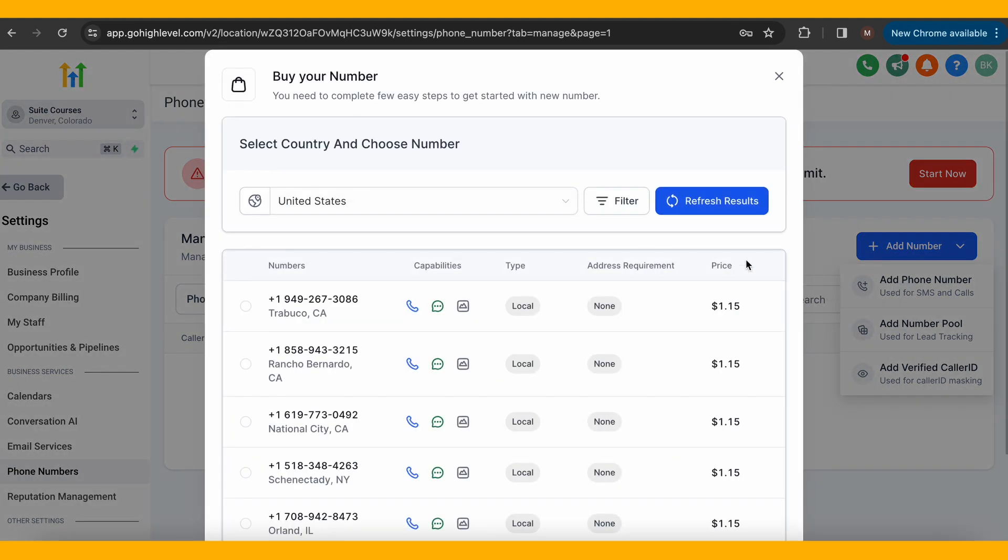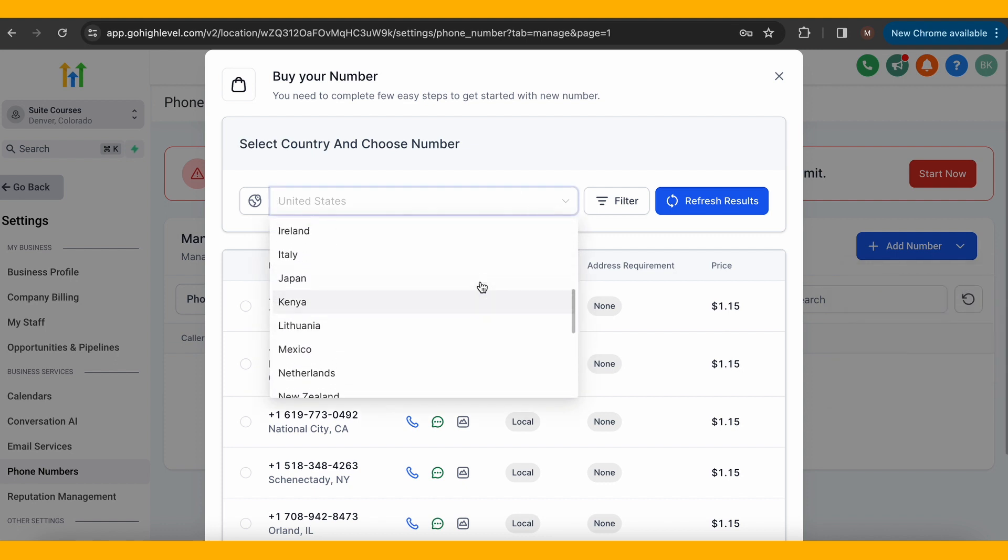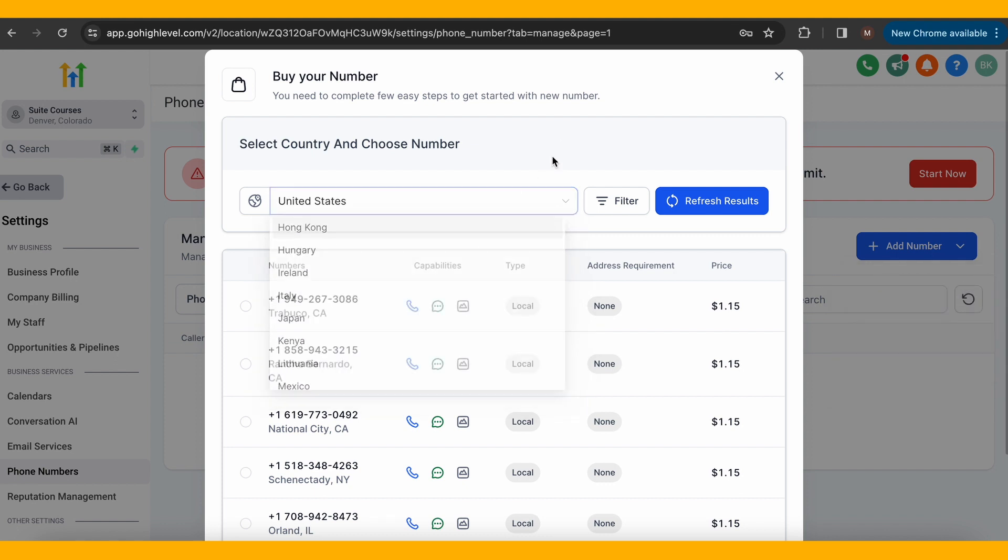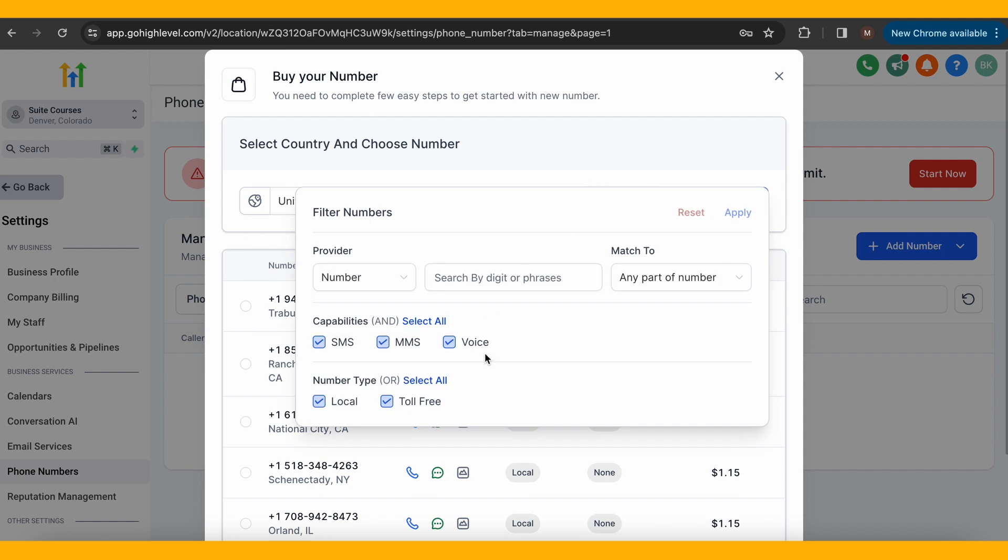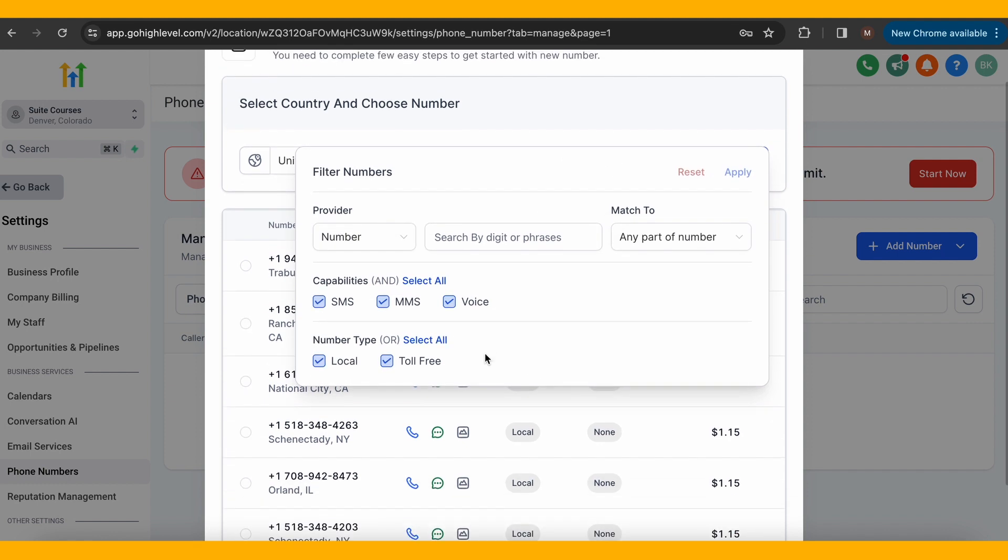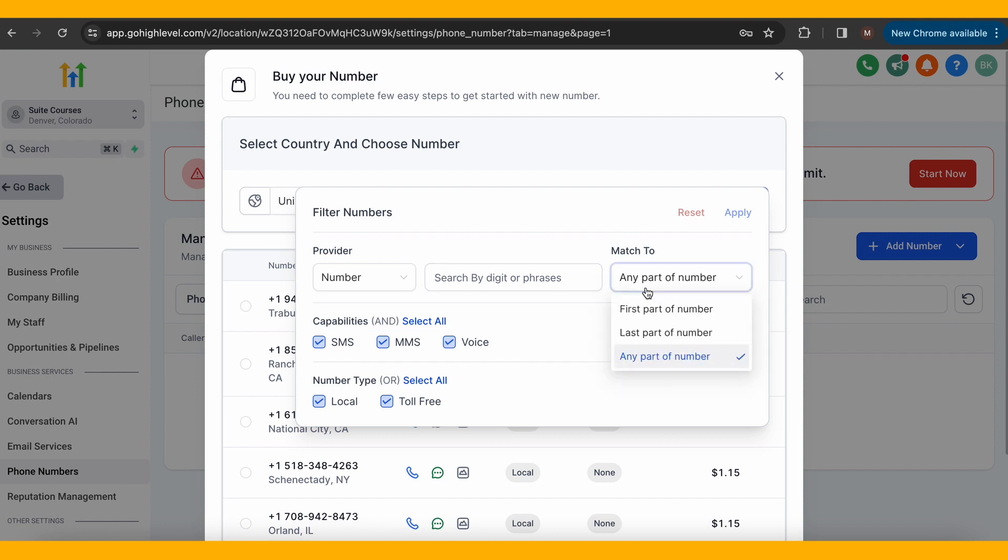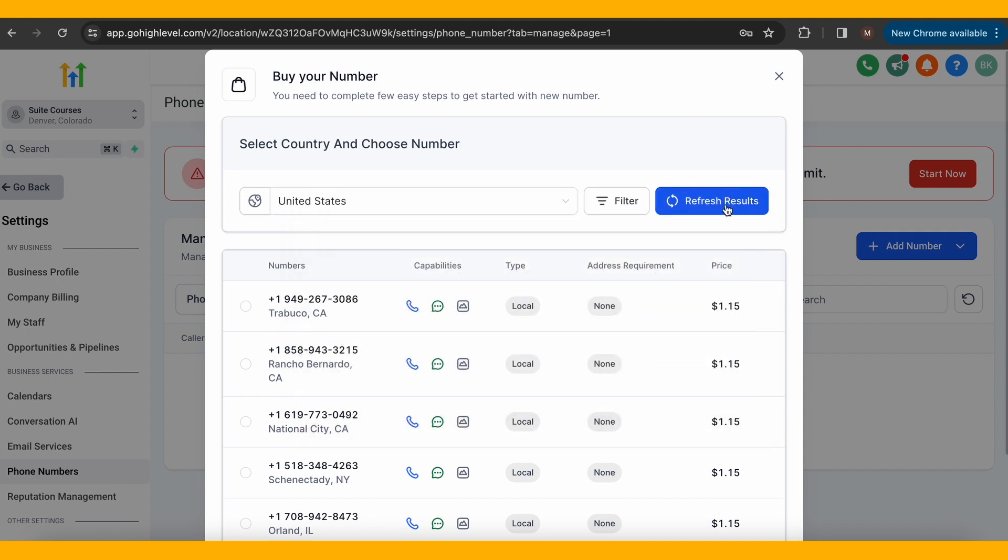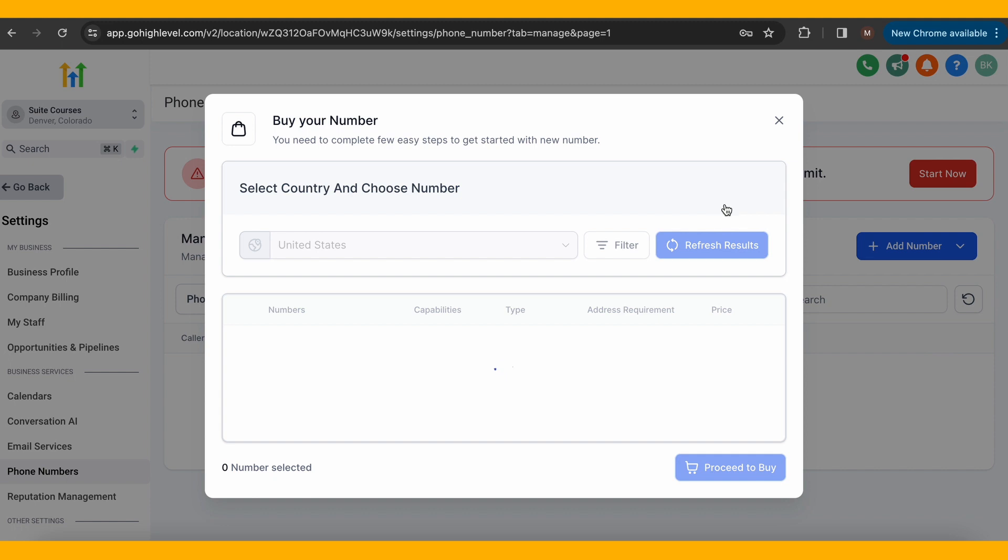At the top, you can choose which country you want to get the number from, as well as apply a filter and also refresh the results. You can search by desired number or even phrase by using the filter.